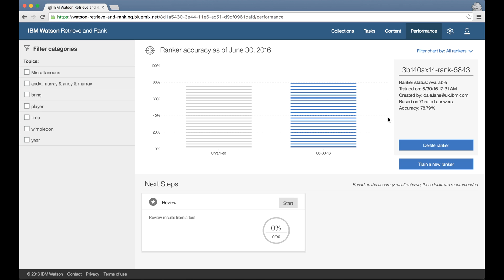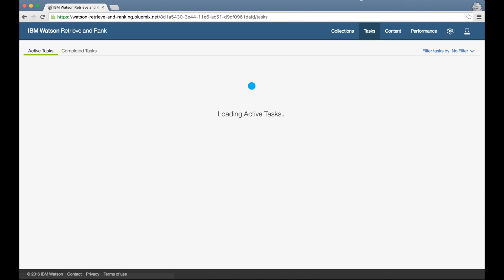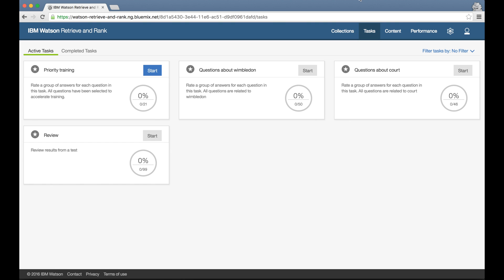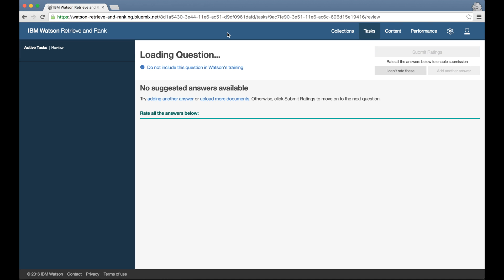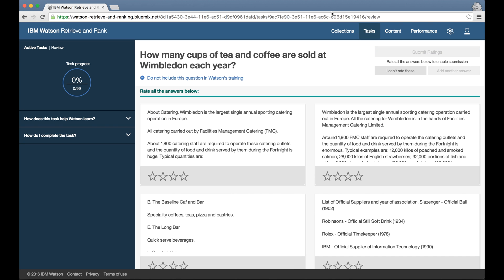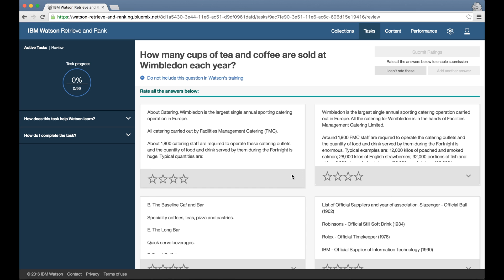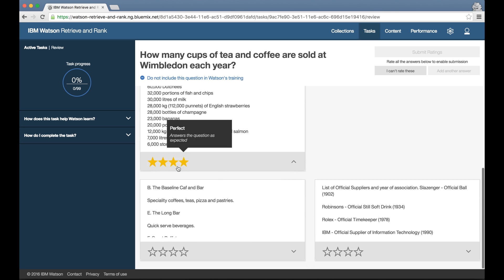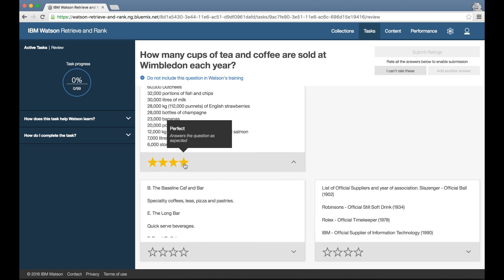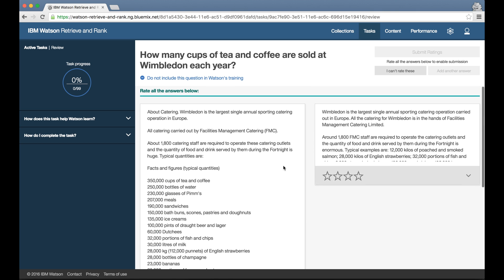As well as being shown to me, the test result that's created from evaluating this ranker is used by the tool as an input for the generation of training tasks. So I can go back to the task screen and carry on training, doing work that will be focusing on improving issues highlighted by the test results. And when I've done enough additional training that it's worth trying to train another ranker, the tool again will prompt me with another train ranker task.